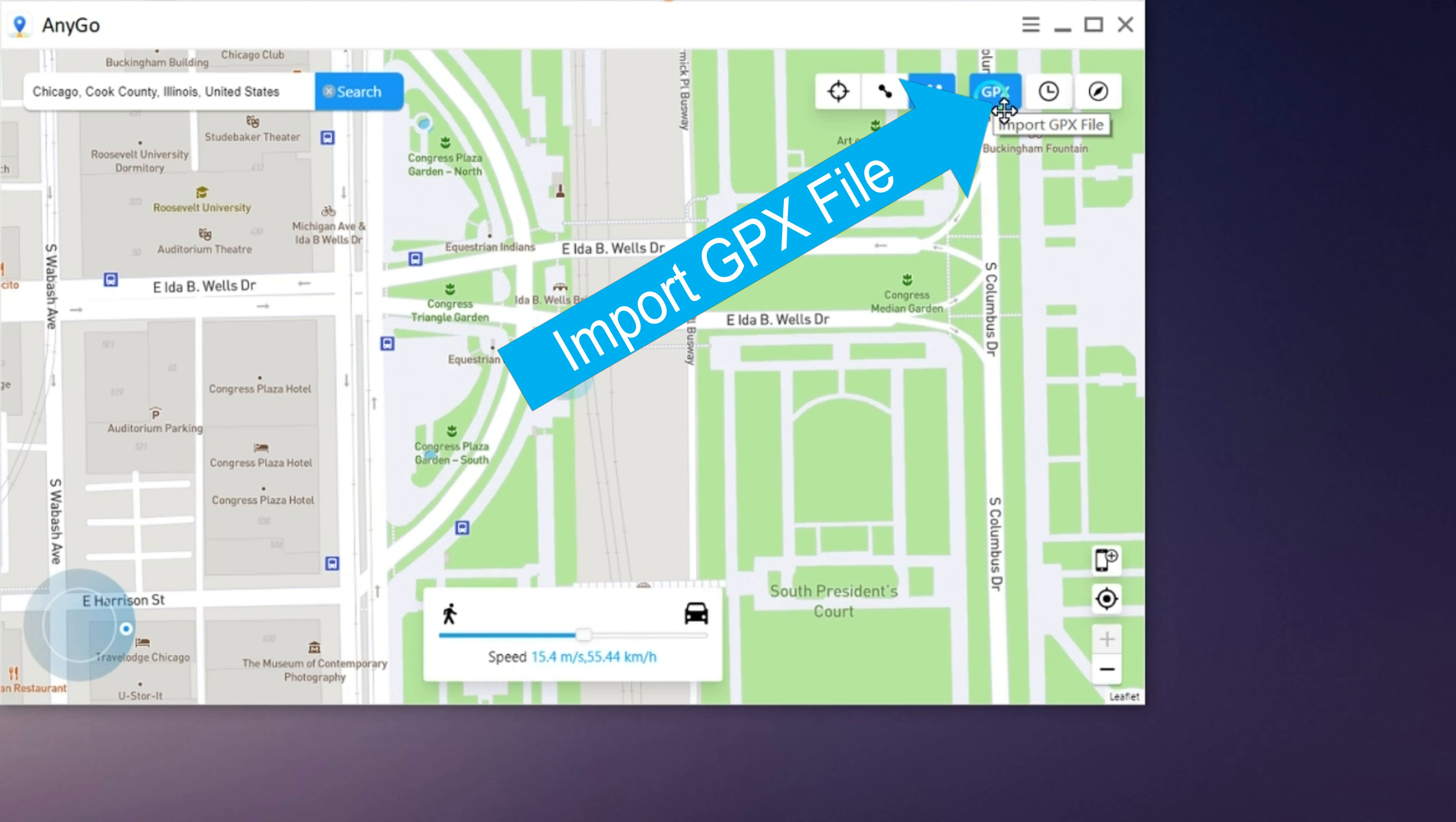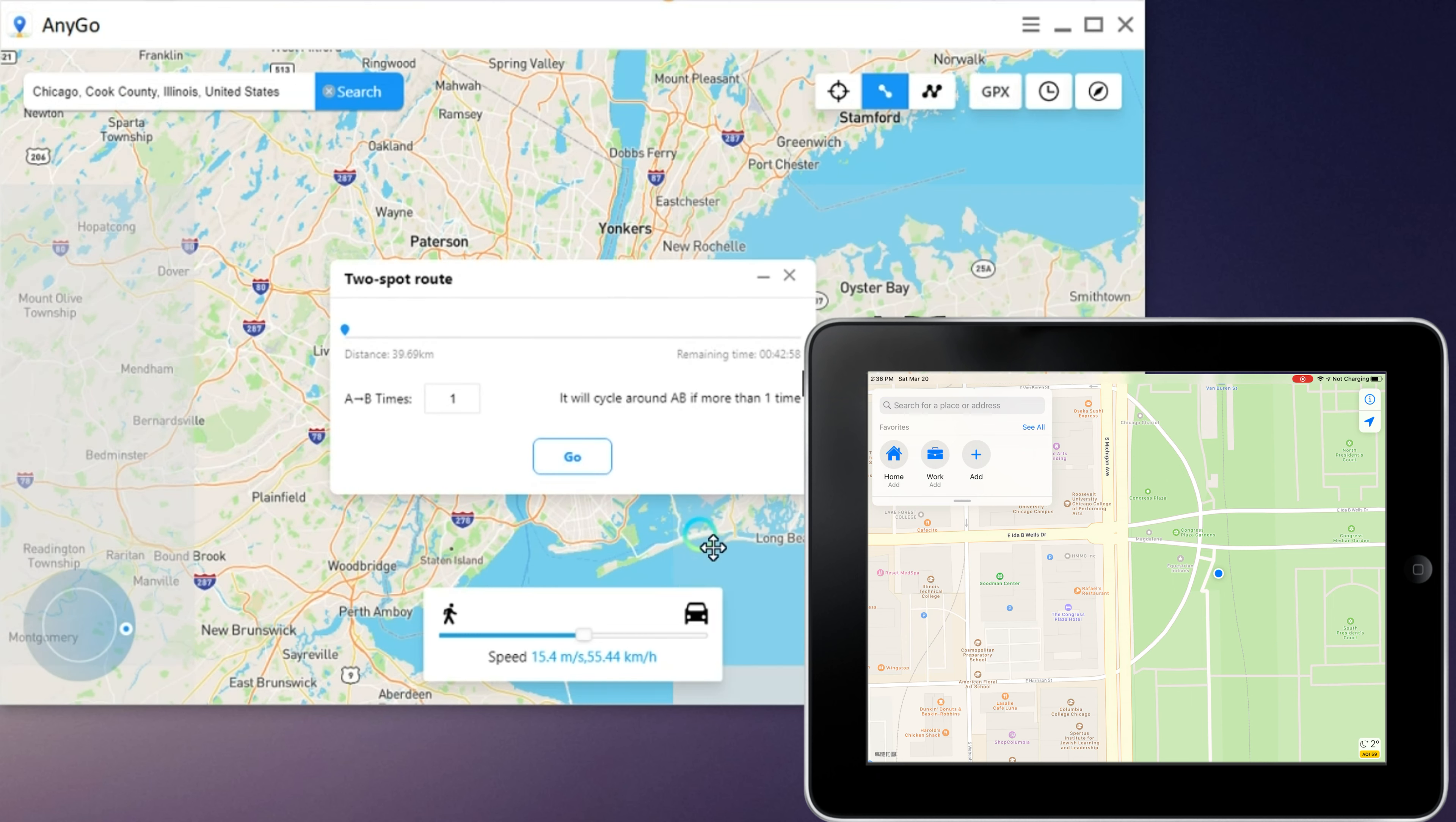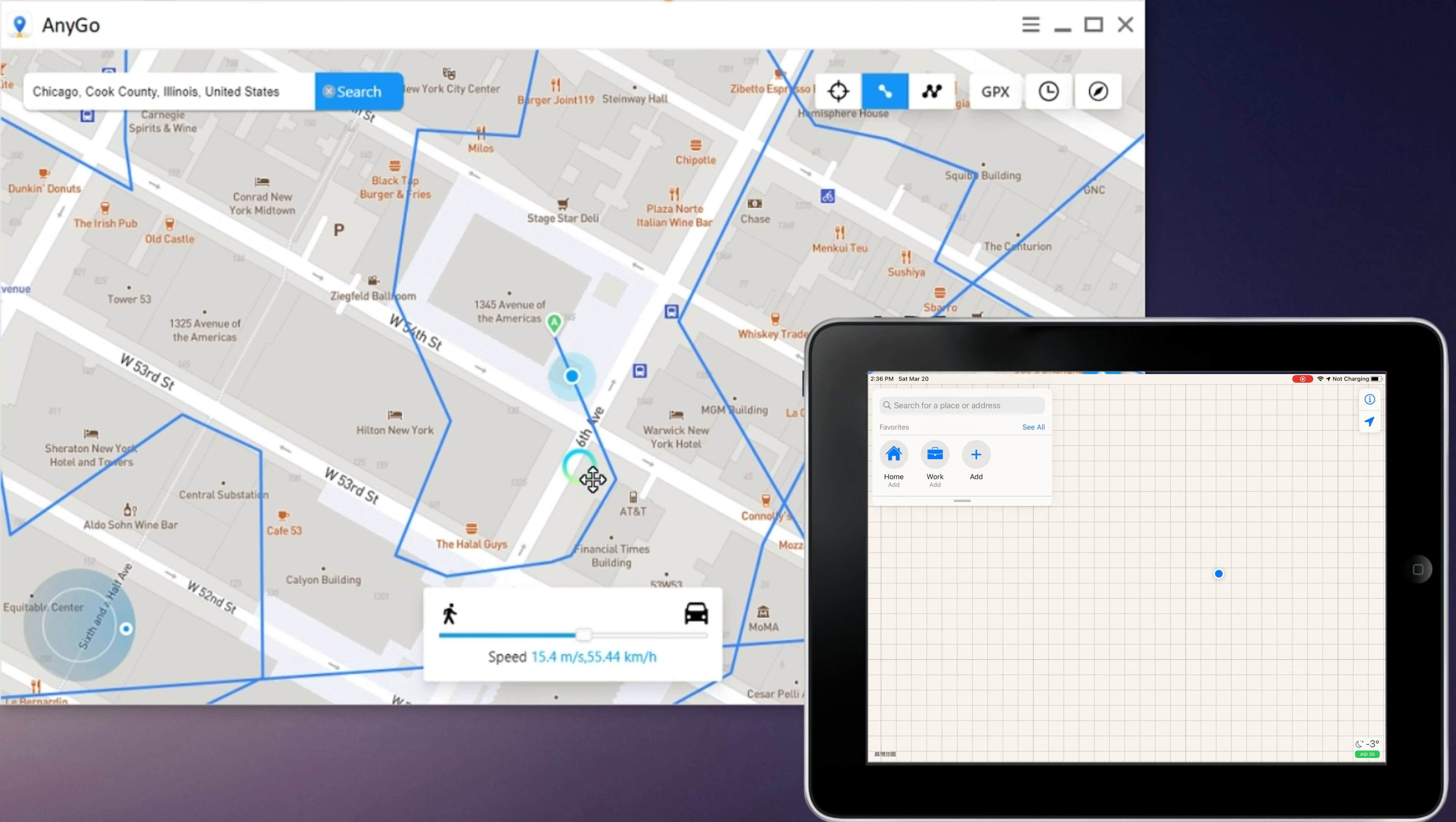The most amazing part of AnyGo is that you can import the local GPX files to simulate your movement. Press the GPX icon on the top right and select the GPX file. Then press Go. You will see that the location is moving along the route set in the GPX file.